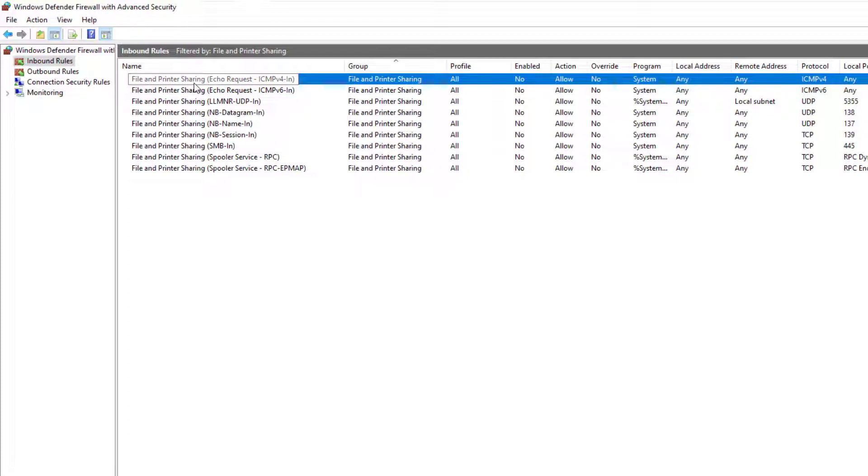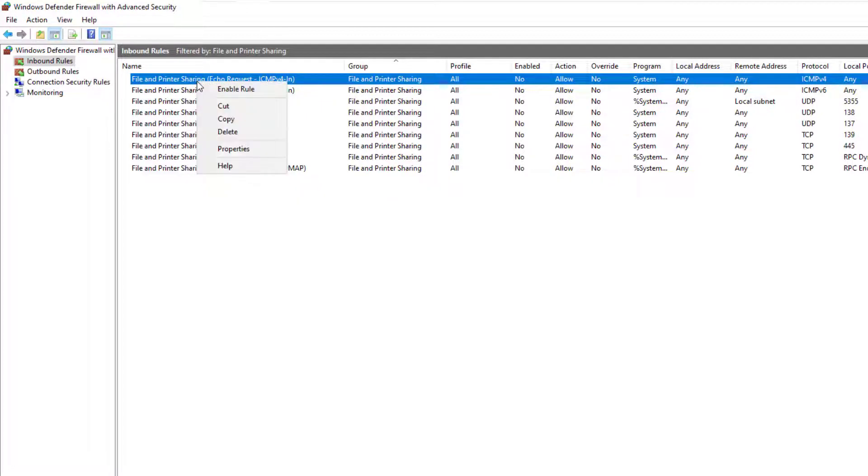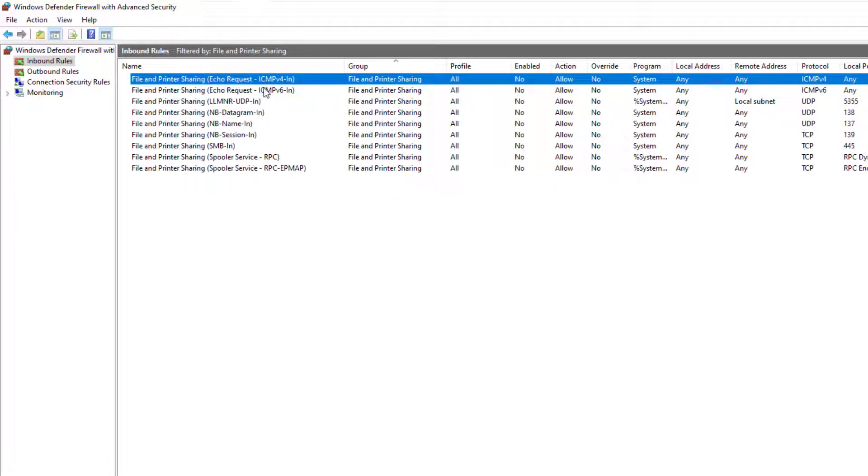File and printer sharing echo request ICMP4 in. Select it and right click. Then click on enable rule. The rule is now enabled. And normally we can now ping our server.